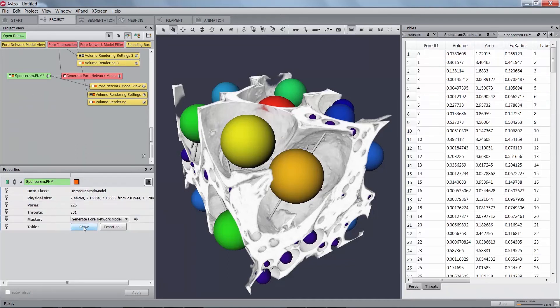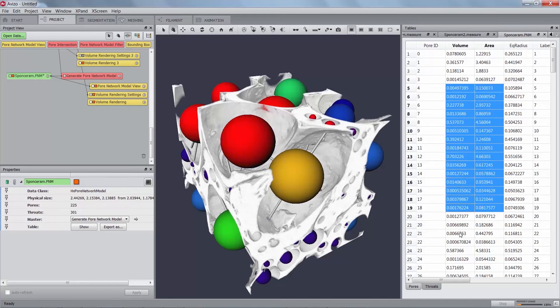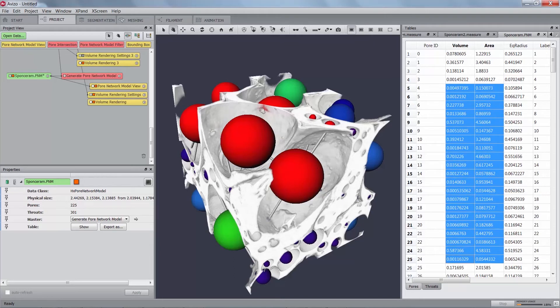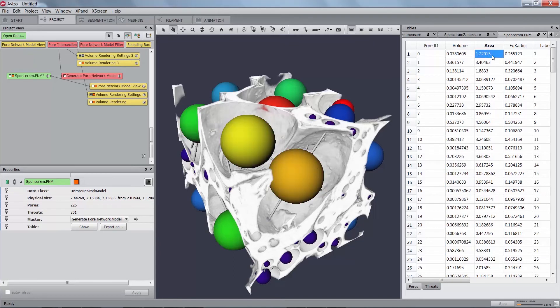The pore network model spreadsheet has two tabs, one for pores and one for throats. When displaying the pore network model with a pore network model view and displaying the spreadsheet at the same time in the table view, it is possible to highlight the pores or the throats that are selected in the table from the pores table or the throats table. Select pores in the table by left clicking on one or several lines. The corresponding pores will be highlighted in red in the 3D view.